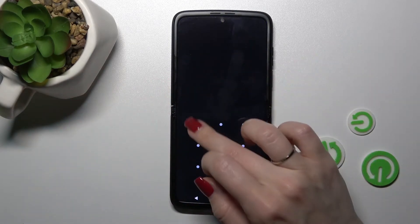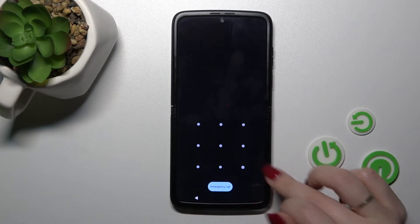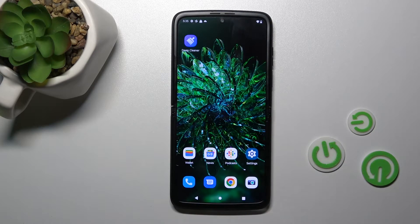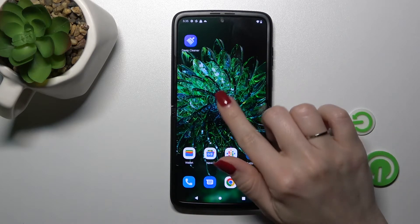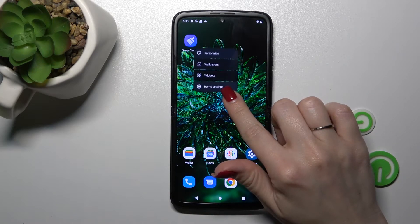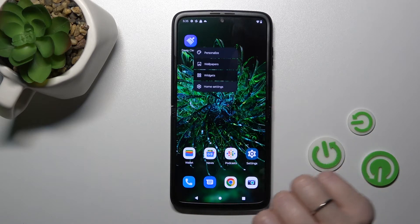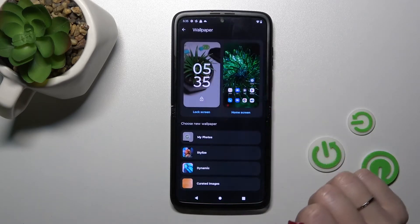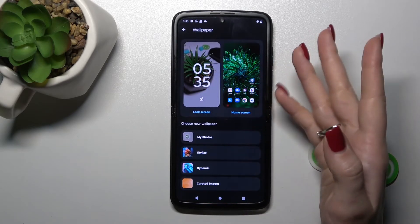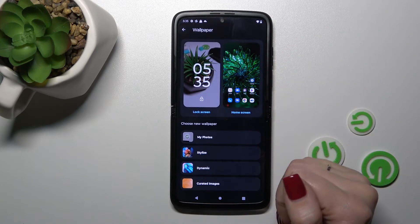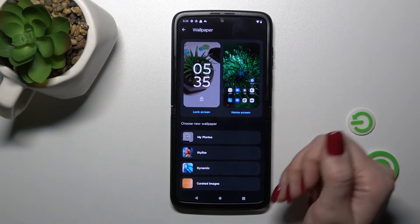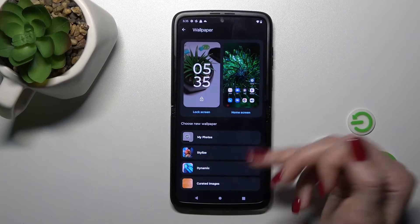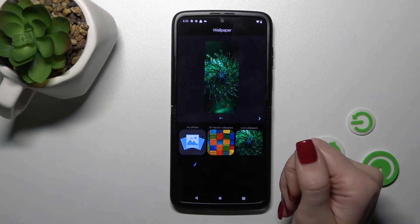As you can see, that's so simple. Also, we have one more way how we can change the lock screen wallpaper. Just hold for a while on the device home screen, then tap the Wallpaper section and by the same way select one from the available wallpapers.